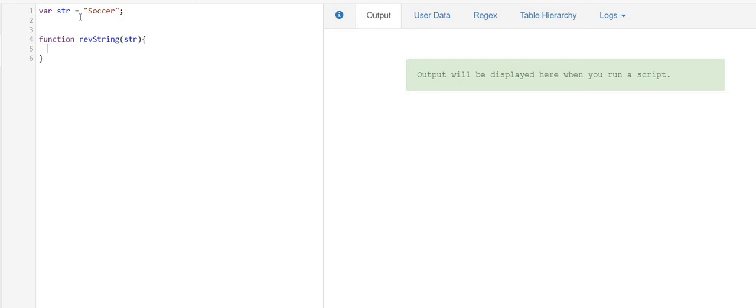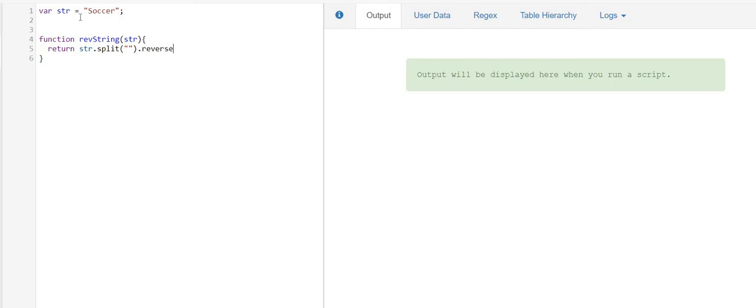And from here I can directly return the string after splitting, and then I'll use the reverse function of JavaScript and I'll join everything.